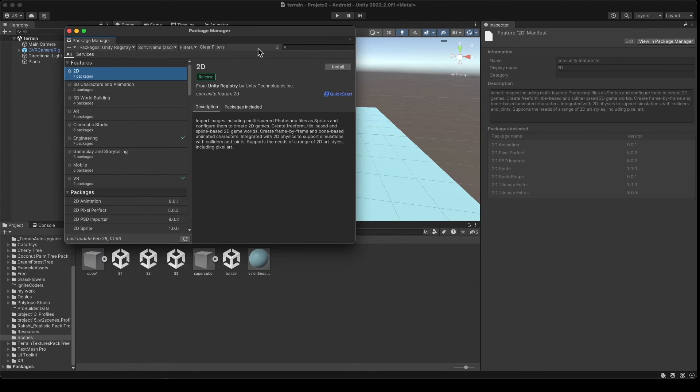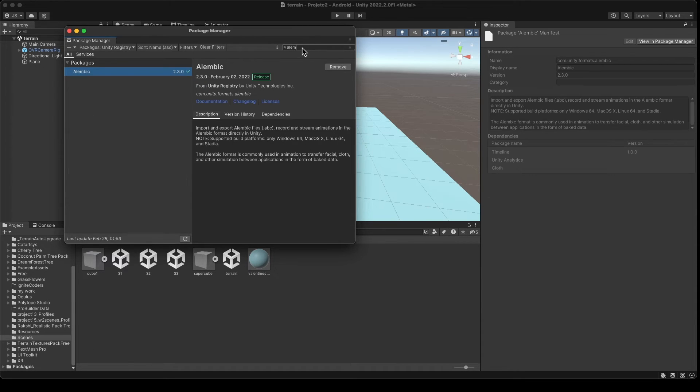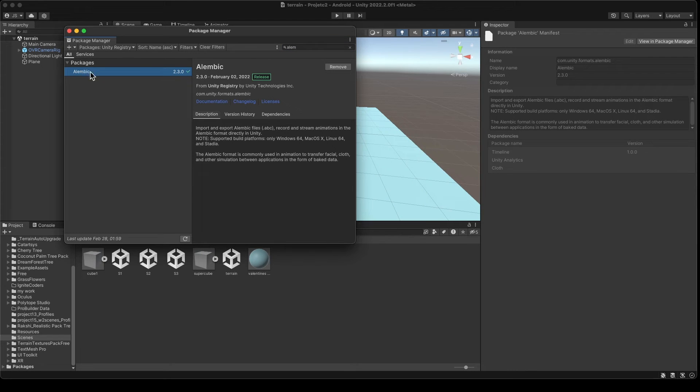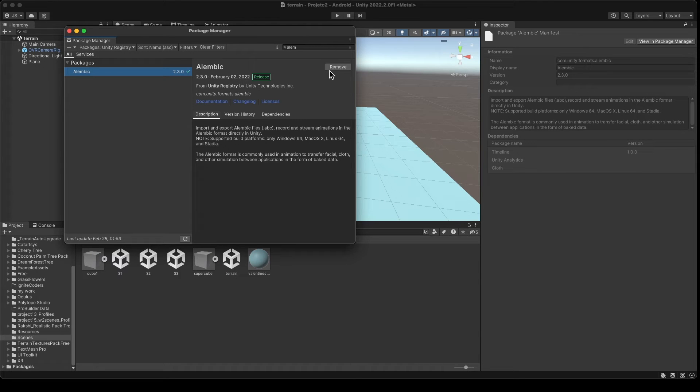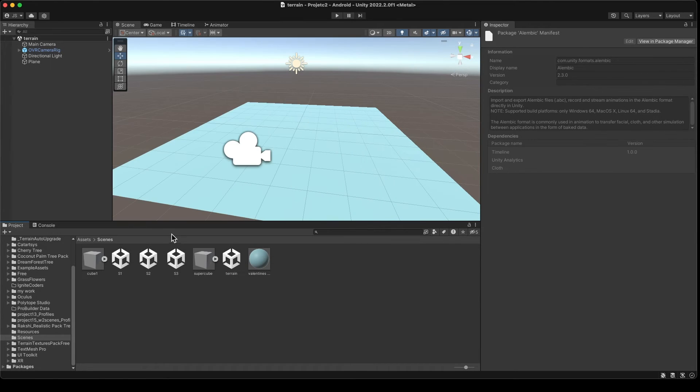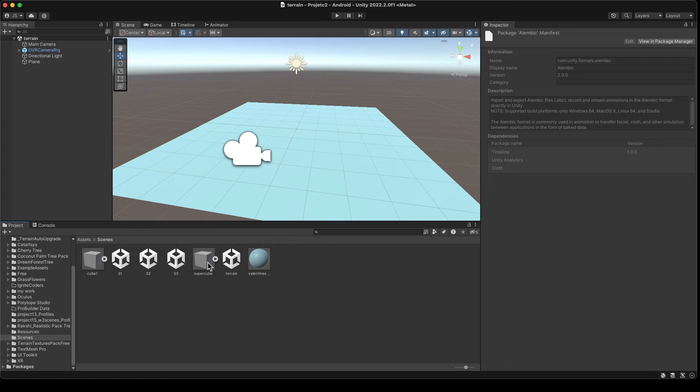Here I have the Alembic object, the ABC object. So first thing that I'm going to do is you need to go to package manager, and you need to go to Unity registry and type Alembic. As you can see there is this package here and you need to download this package. This package is from February 2, 2022, from last year, which is a really new package. So just install this package and you'll be able to see the icon for your file here very nicely.